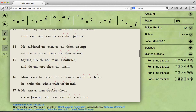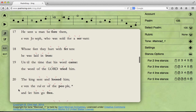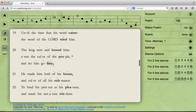Or, find a three-line stanza — here we are. We're going to be using bits one, two, and six. The king sent and loosed him, even the ruler of the people, and let him go free.